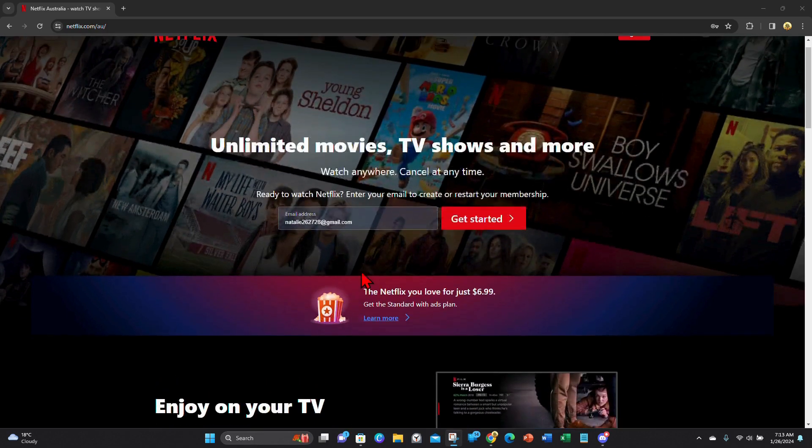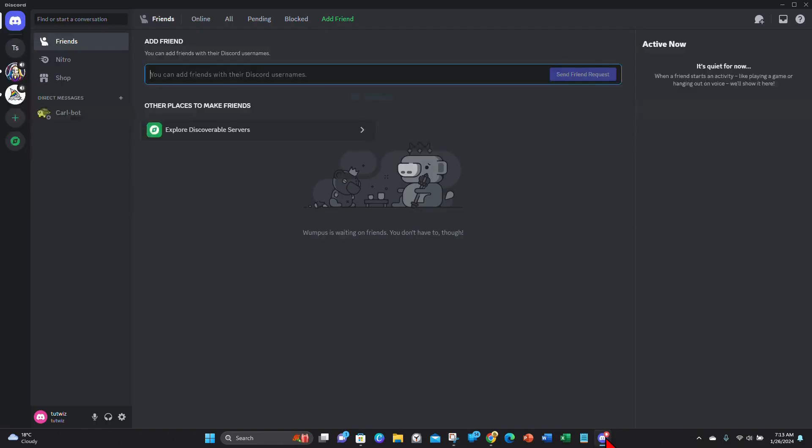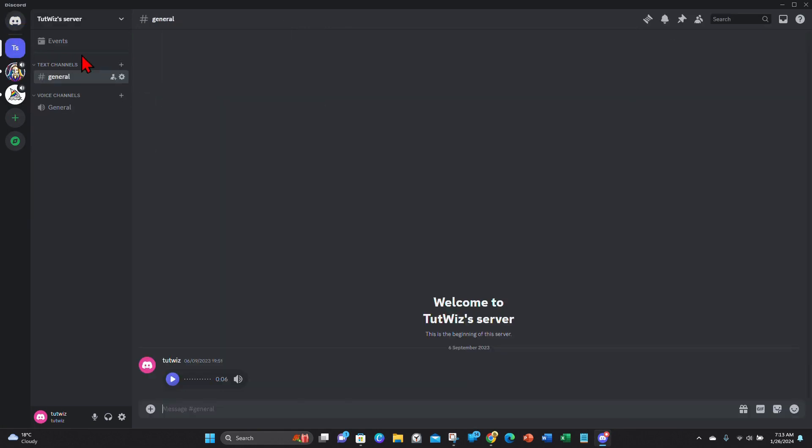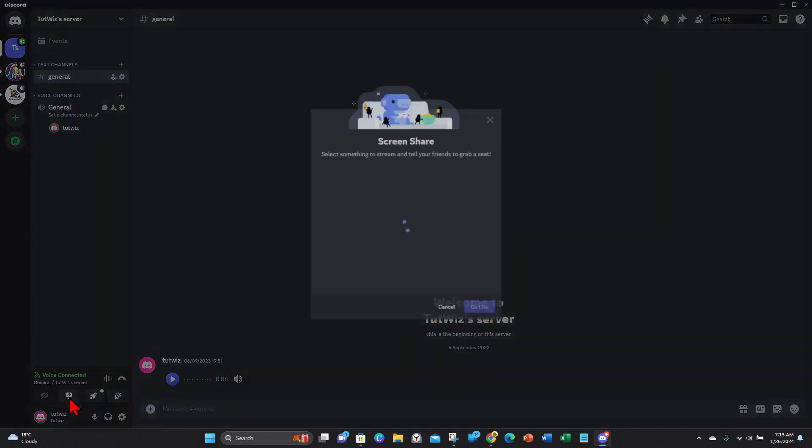So I'm gonna keep Netflix on and I'm gonna head back to Discord. And from Discord I'm gonna click onto my server and then click onto general. And then here I'm gonna share my screen—click on share your screen.